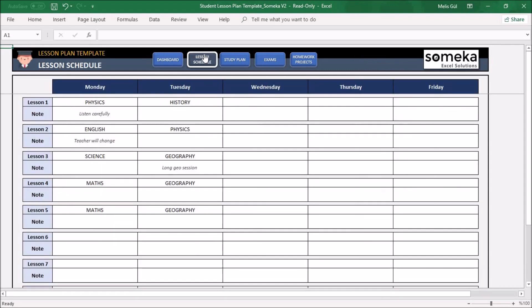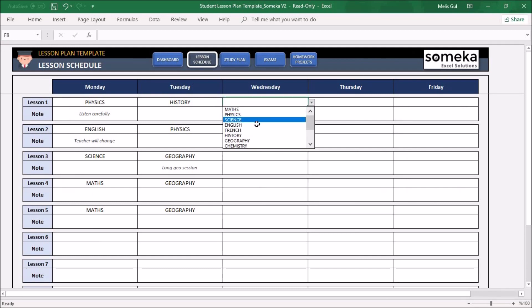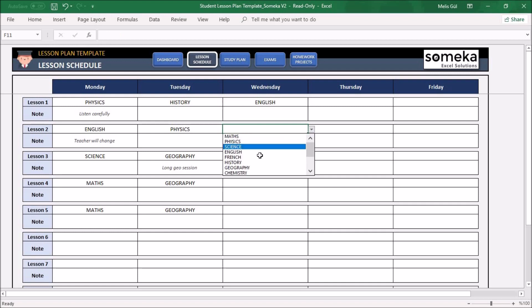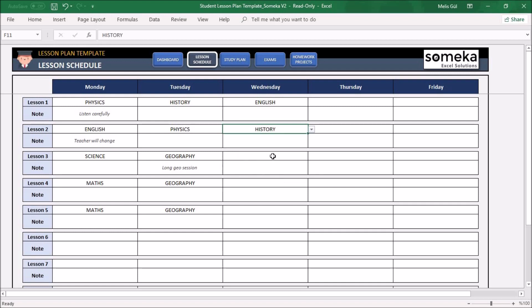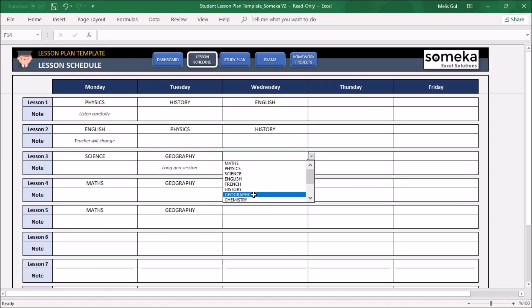About Lesson Schedule, you can write your weekly class schedule here. For example, for Wednesday, let's select English, History, or Chemistry.